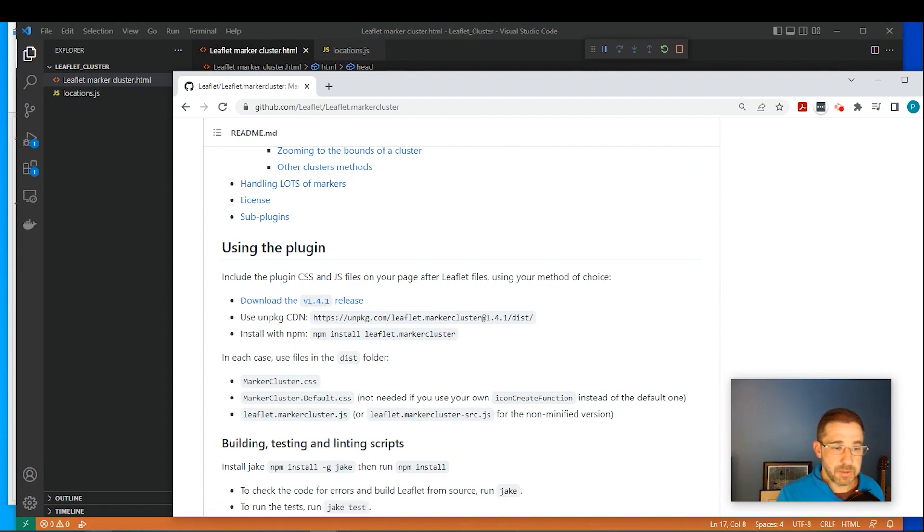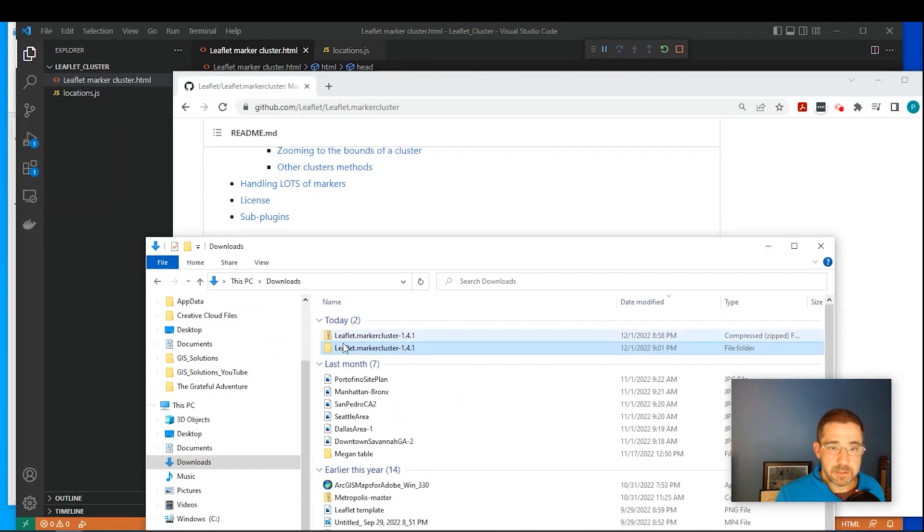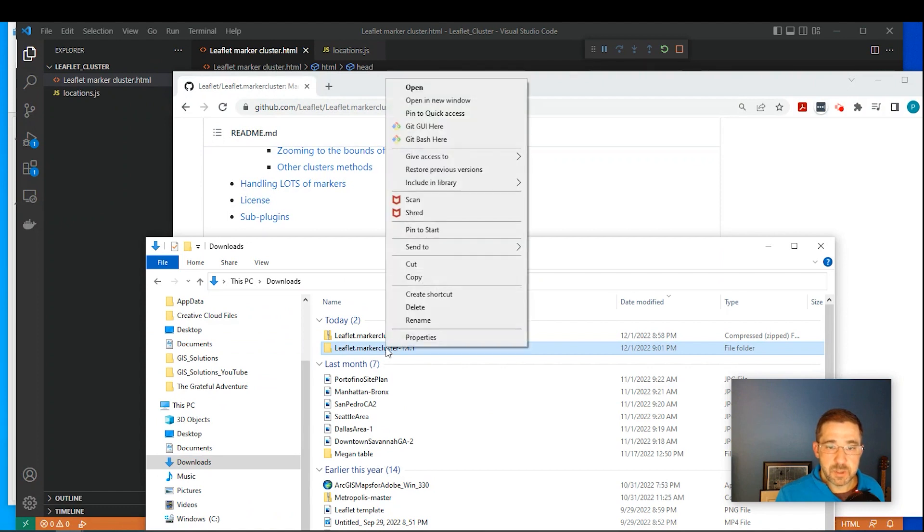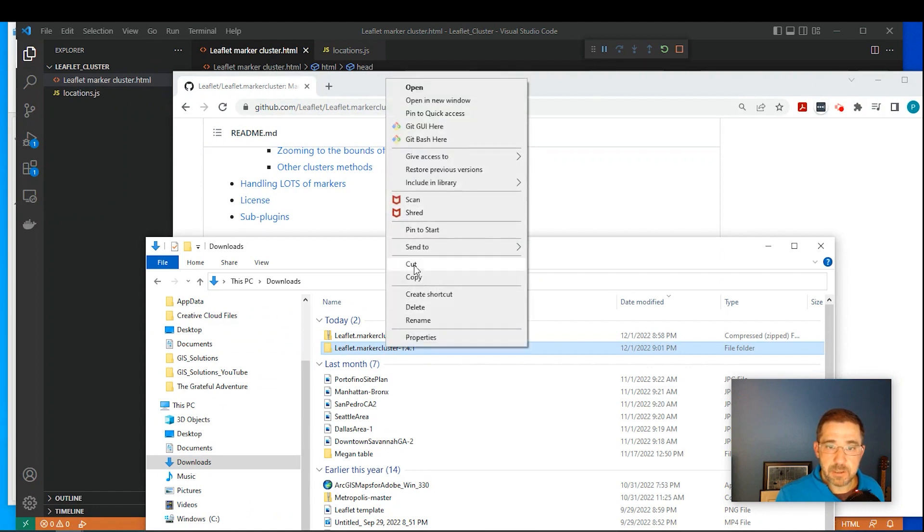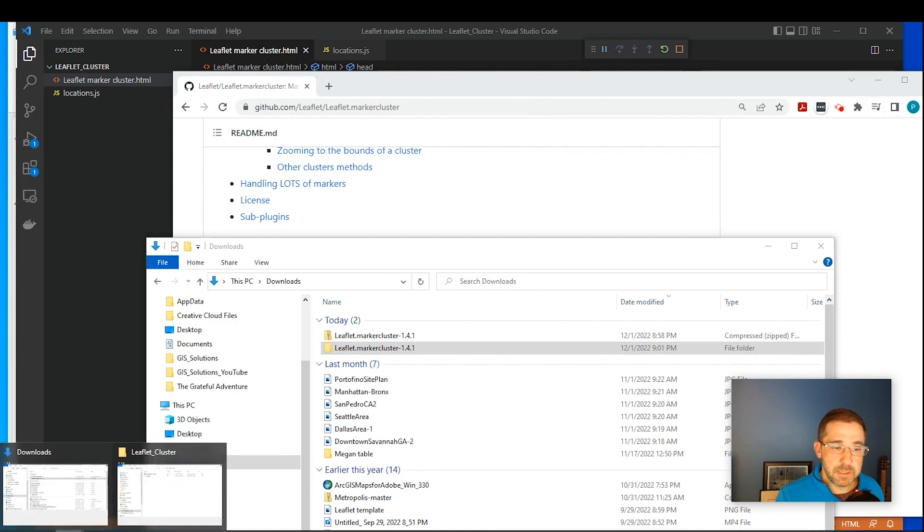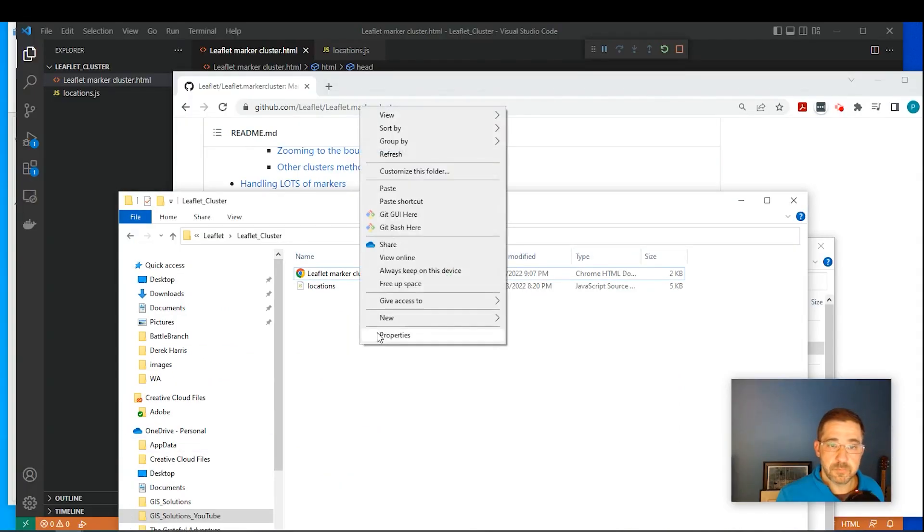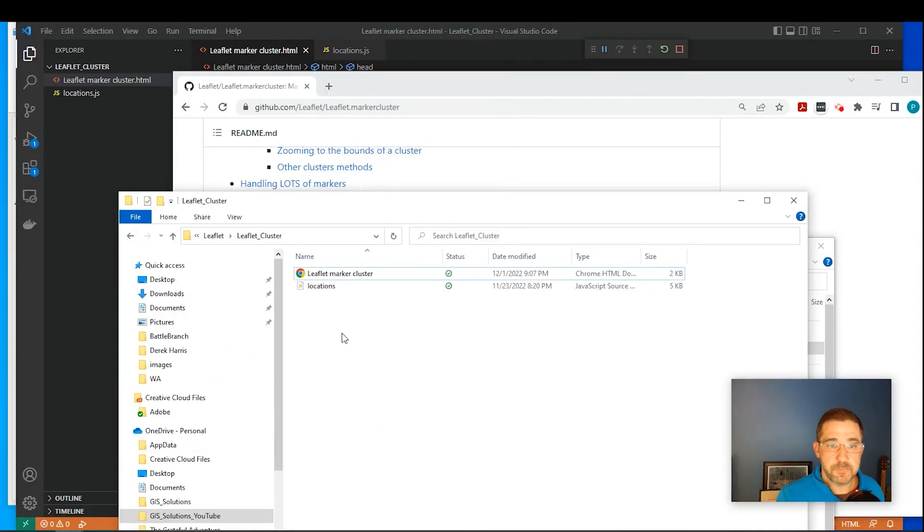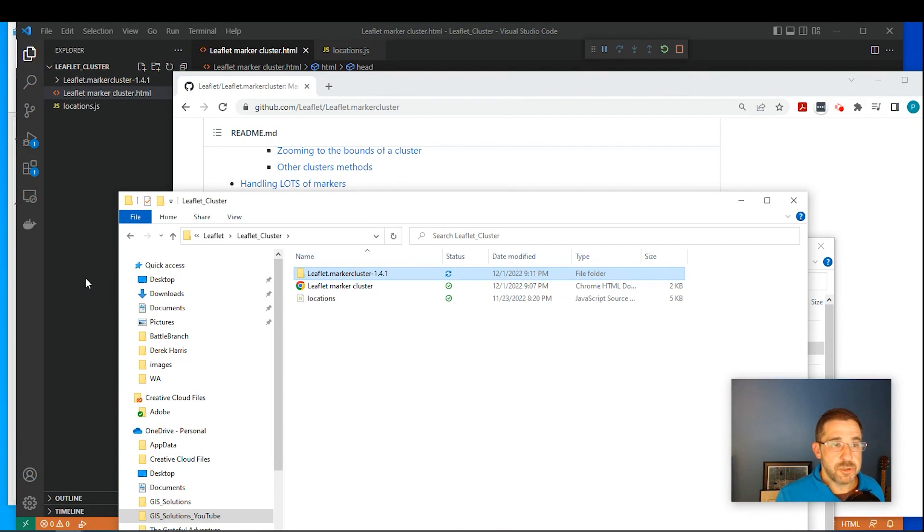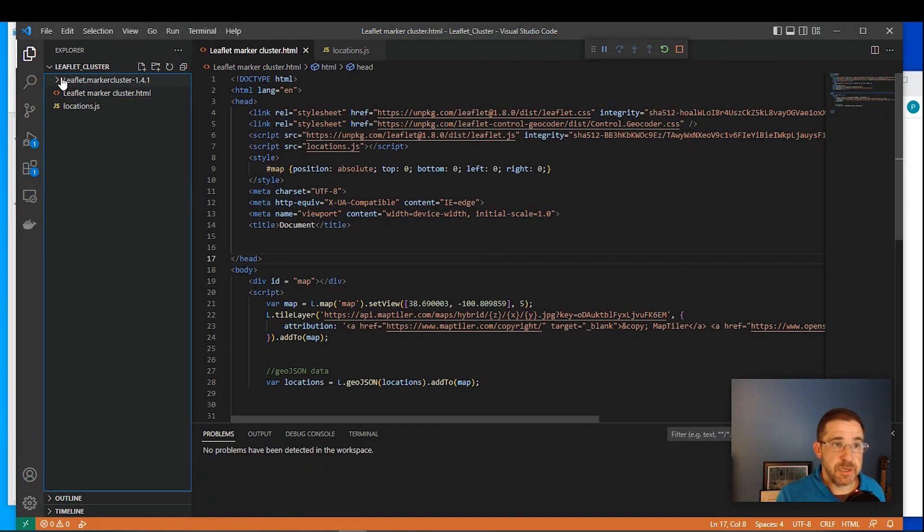So I already downloaded that and I unzipped it. So I'm going to copy this unzipped folder and I'm going to put it into my project folder. I'll paste it right here. Going over to my Visual Studio, I can already see here's my folder.